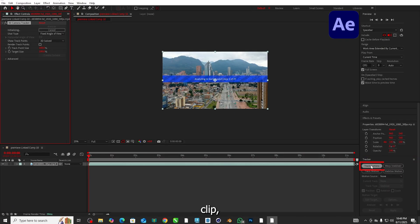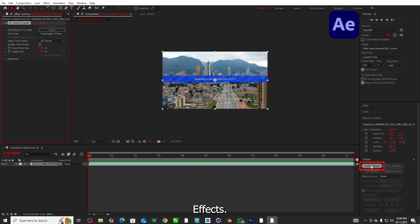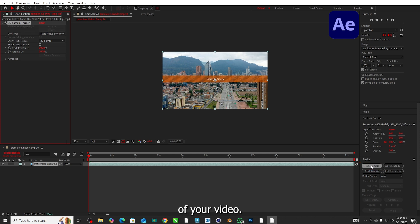For this clip I added track camera effect in After Effects. This process can take some time depending on the length and resolution of your video.